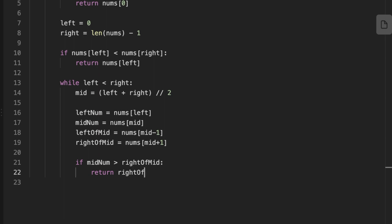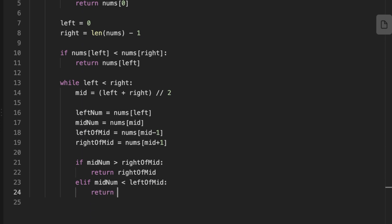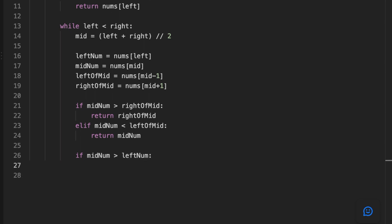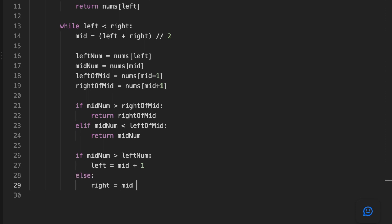Otherwise, if the middle number is less than the number to the left of the middle, we return the middle number. Then we set another condition: if the middle number is bigger than the number at the left pointer, we move the left pointer to middle plus one. Else, if the middle is less than the number at the left, we move the right pointer to middle minus one.